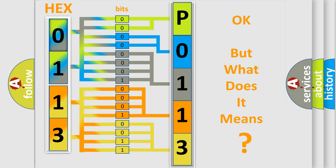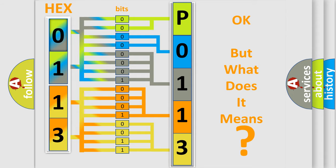The number itself does not make sense to us if we cannot assign information about what it actually expresses. So, what does the diagnostic trouble code P0113 interpret specifically for Buick car manufacturers?